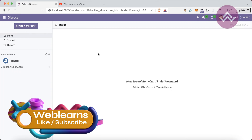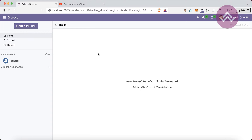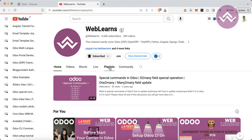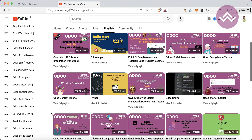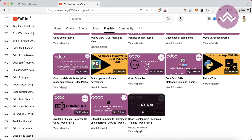Hello community, I hope you are doing good. In this discussion we will see how to register a wizard in the action menu. In case you missed the previous discussion about introduction to Odoo and different job positions, please check the link in the description. If you want to learn more about Odoo, you can visit the Weblands channel where different playlists are available for Odoo topics with real task cases.